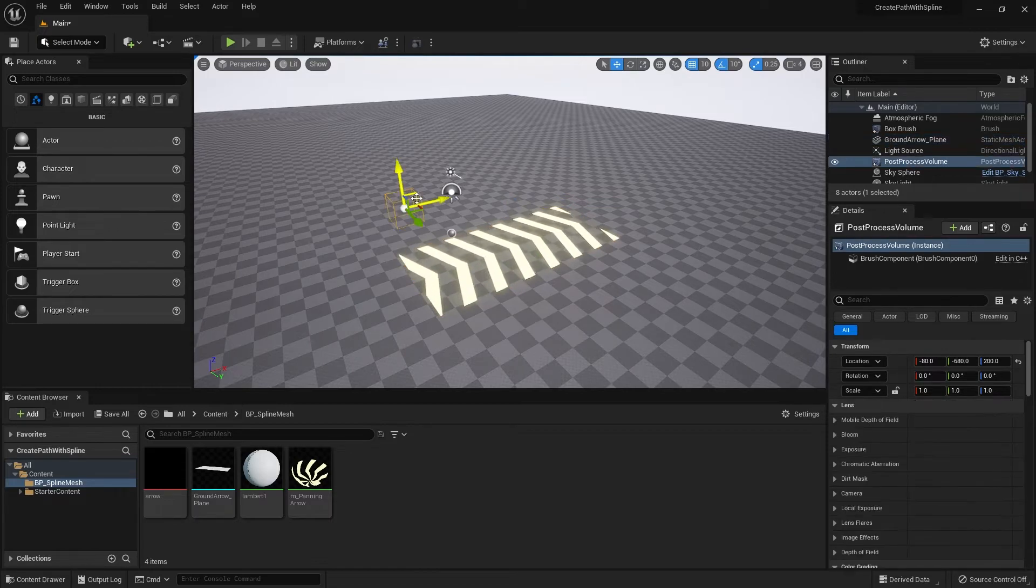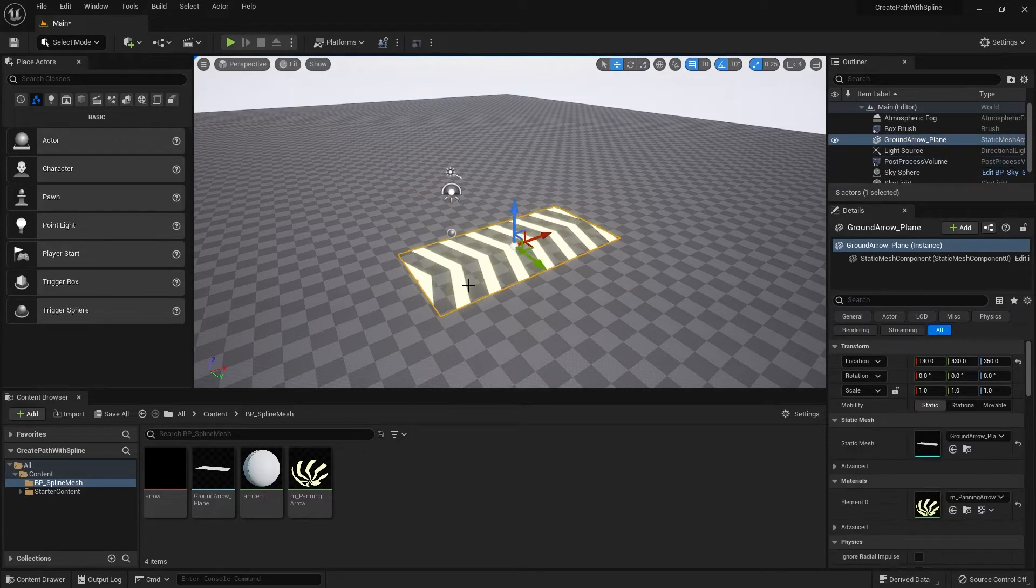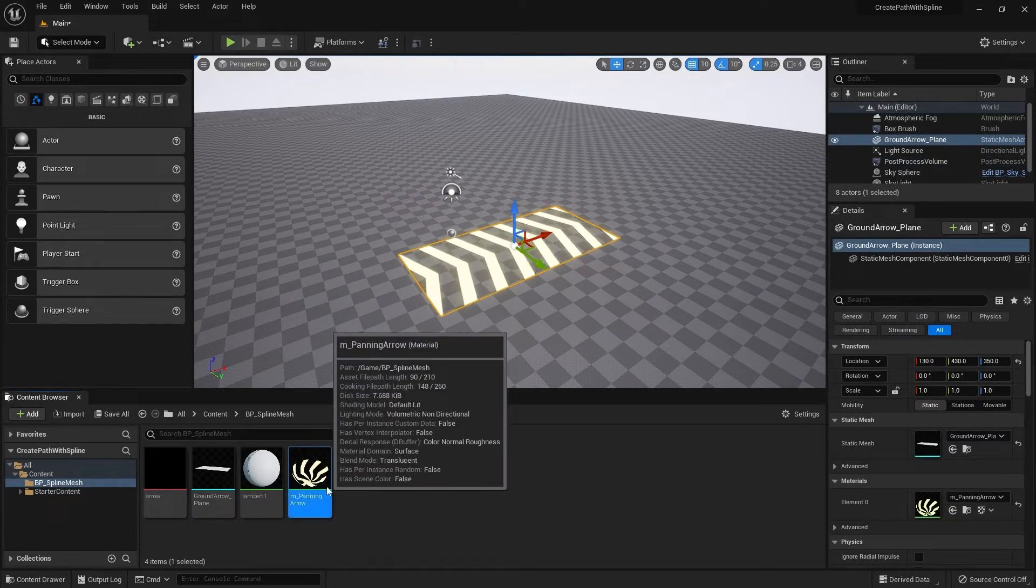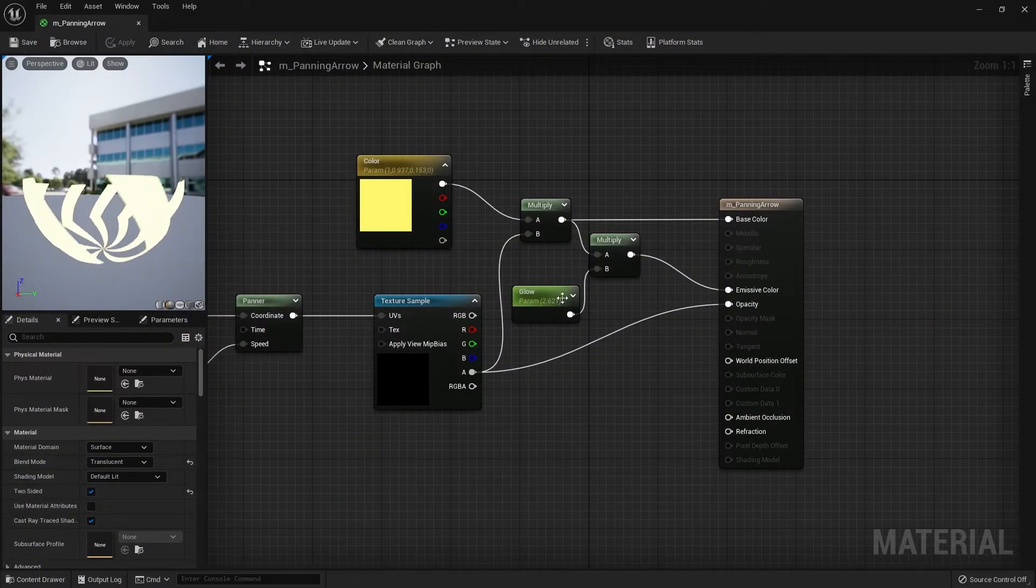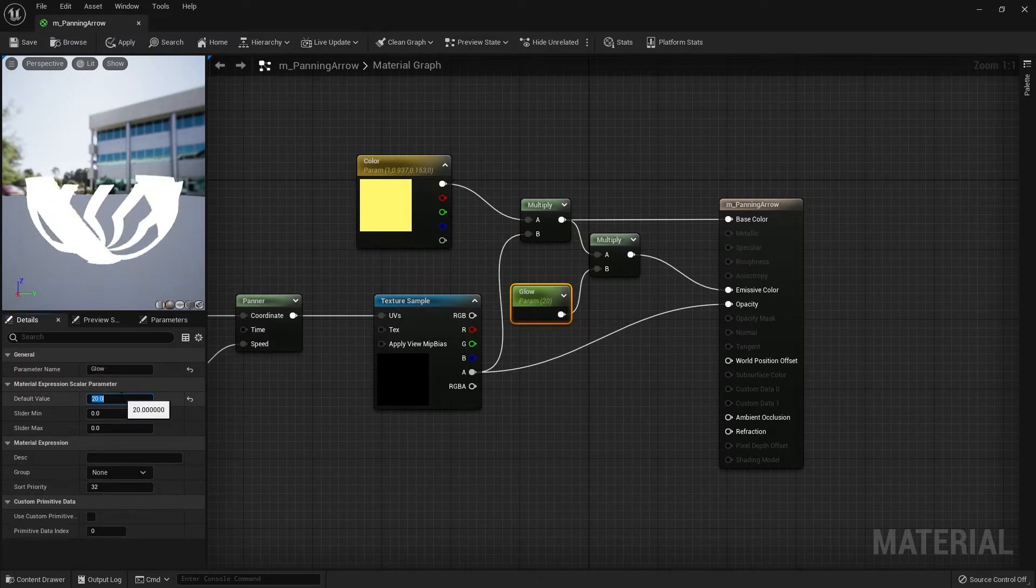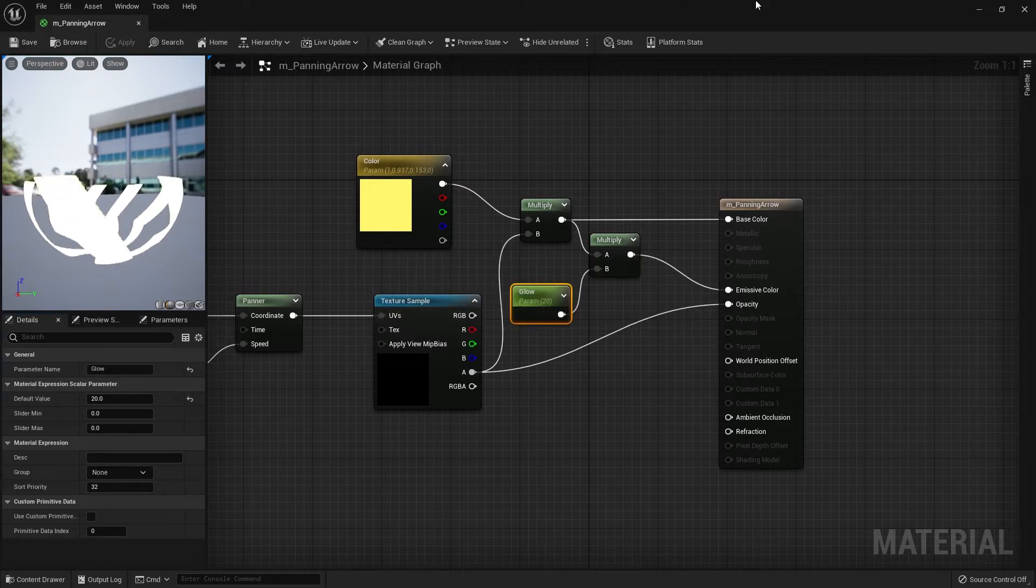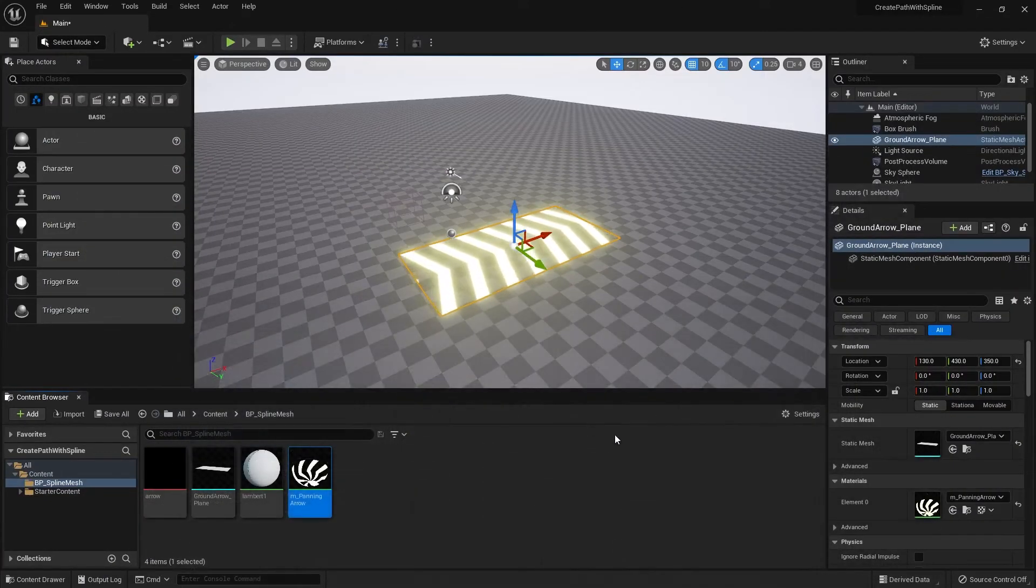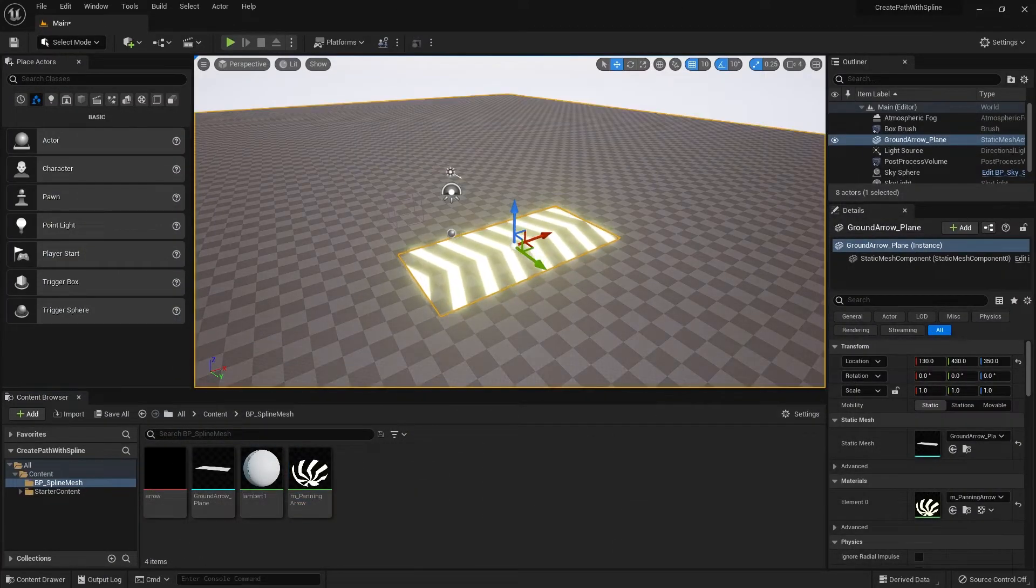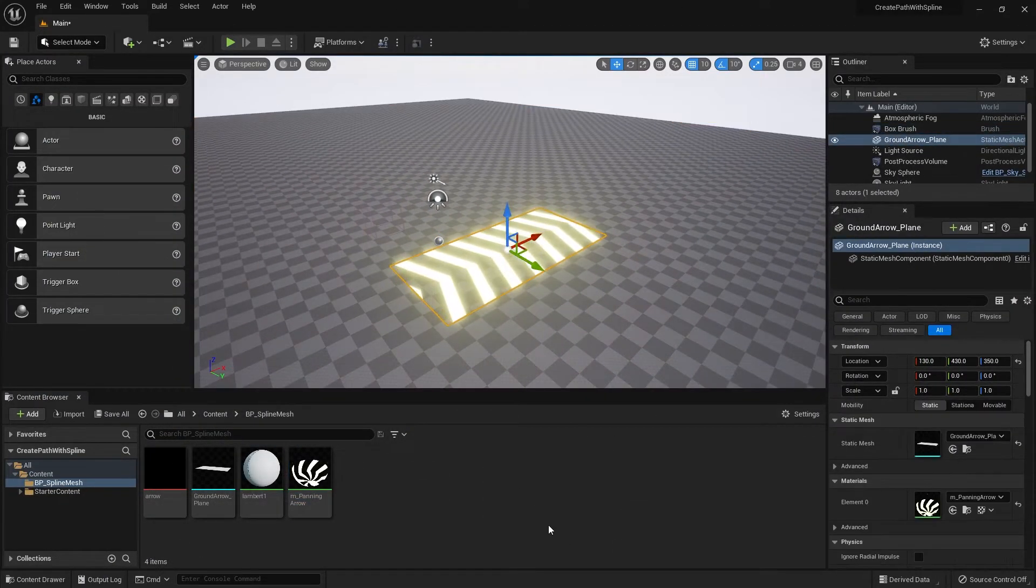Right now the glow is kind of small so I'm going to go back into the material and just bump it up to like 20. And there's the glow that we want.